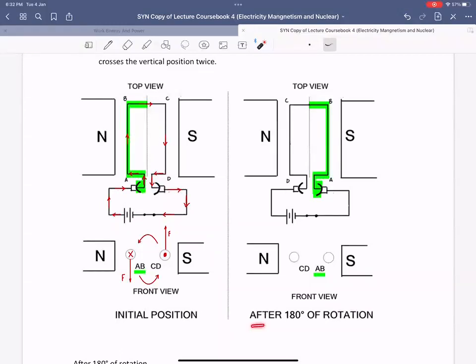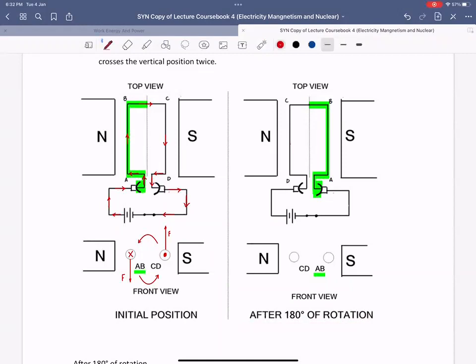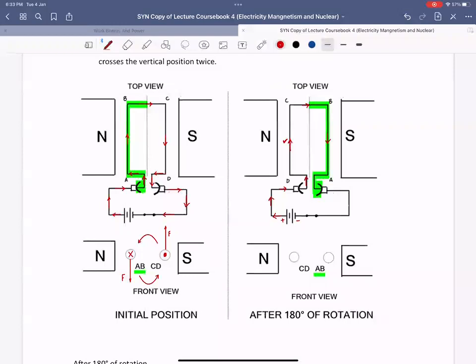Now after 180 degrees of rotation, AB is now connected to the negative terminal of the battery and CD is now connected to the positive terminal. Current will be coming out of the battery, traveling all the way from D to C this time, then from B to A, through the rings and the brushes and then back.